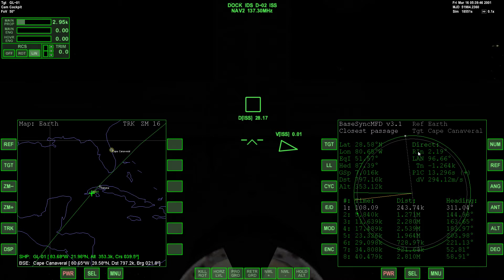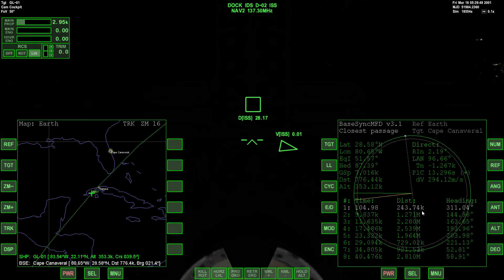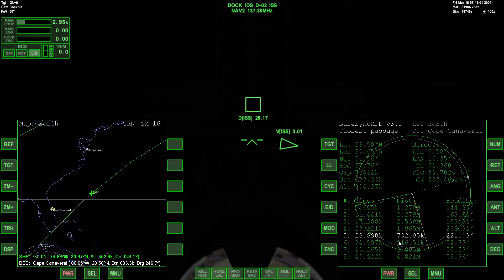Over here we have data familiar from the Aligned Planes MFD: relative inclination, longitude of the ascending node, time to the node, burn time in seconds for aligning the orbital plane, and the delta velocity required to lower our relative inclination. All of this refers to your best solution — the orbit highlighted in white. If you wanted to bring relative inclination down to zero, this gives you the required information.